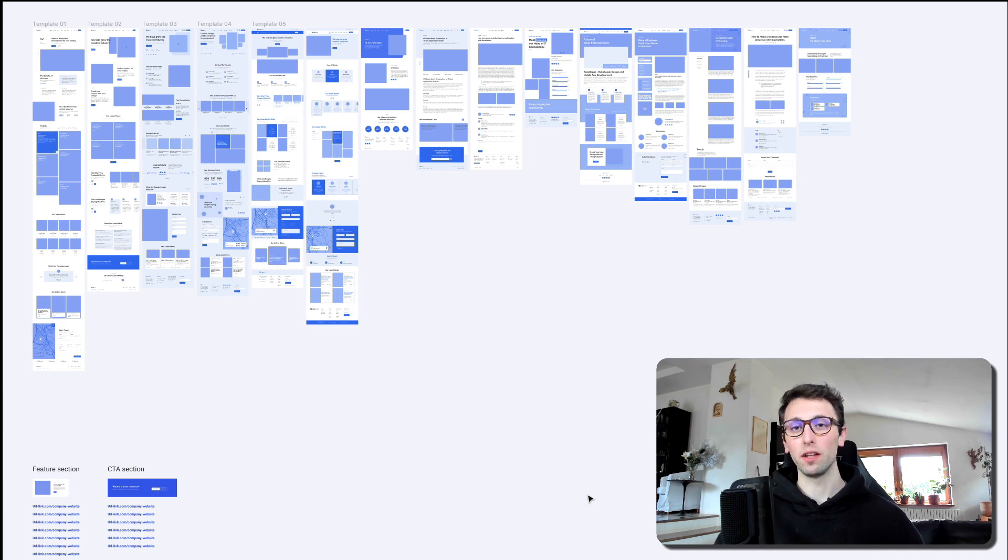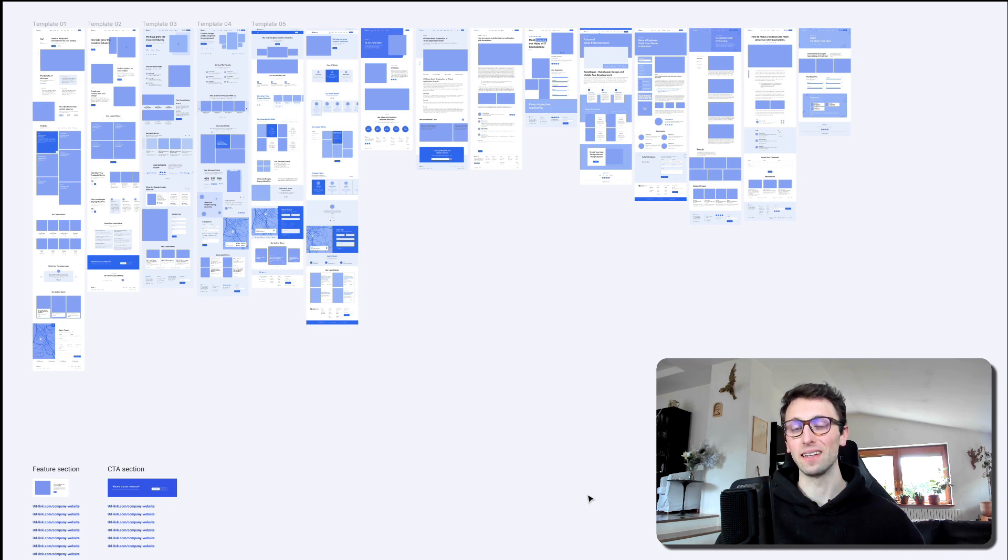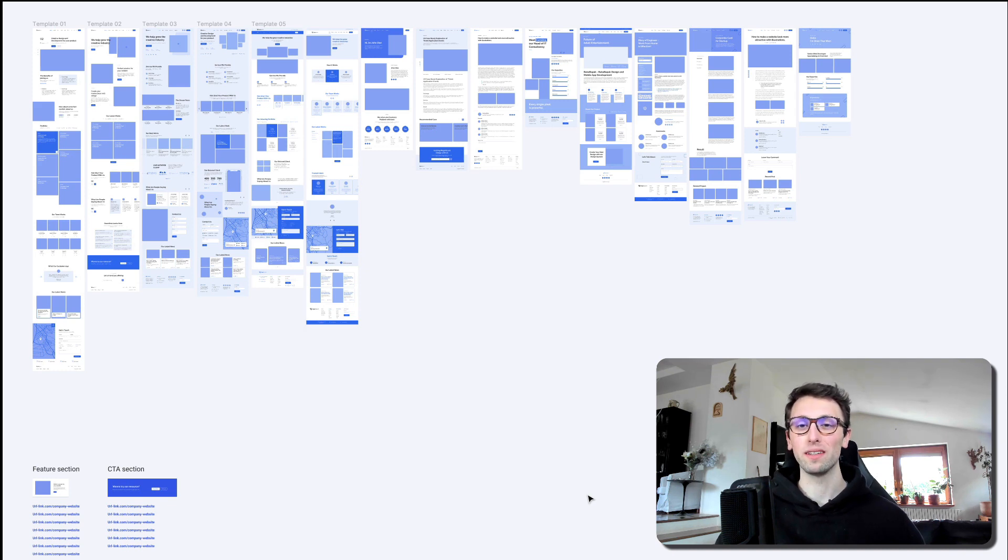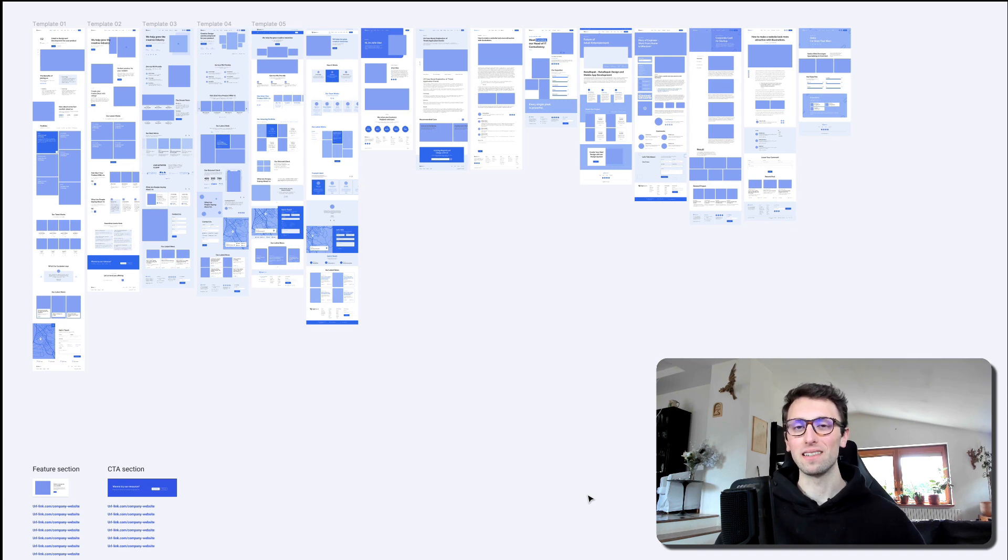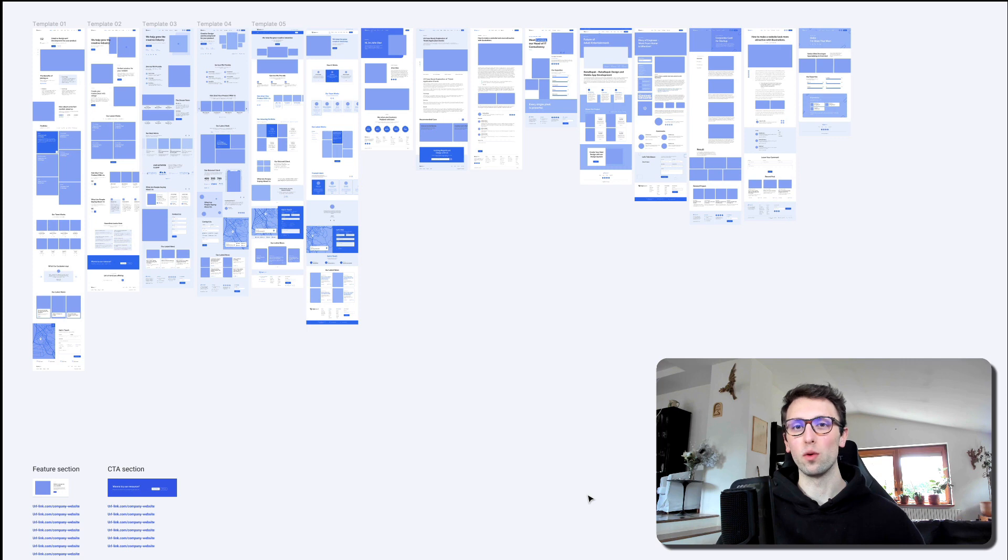Now a lot of the times the traditional way that most designers would approach a redesign, and that is actually the same approach that I would have been using for a very long time, is simply to go page by page and redesign each and every page of the website.